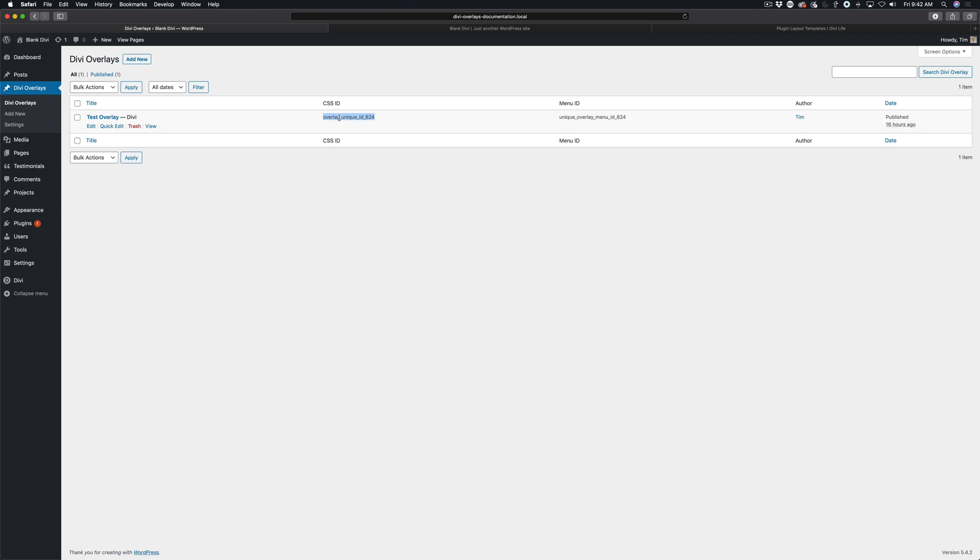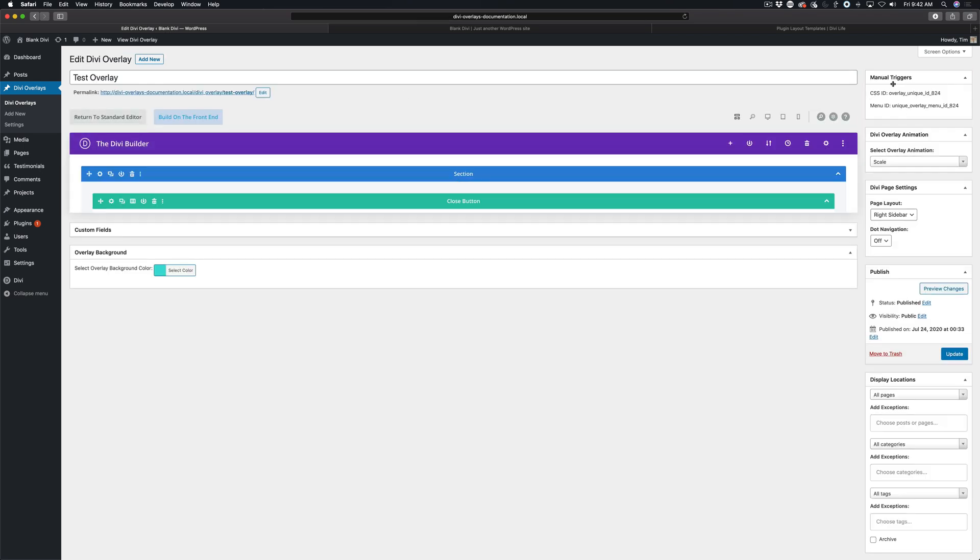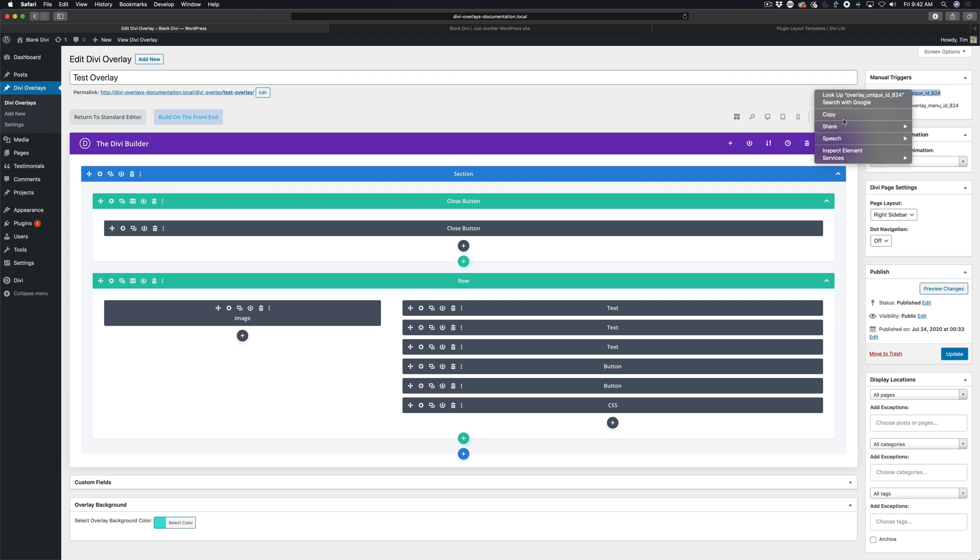At this point you should already have an overlay popup created inside of Divi overlays. From this screen here, you'll see the CSS ID. Also, if you open up to edit the overlay from the edit screen, it's going to show up right here as well. Just make sure that you have that copied to your clipboard.